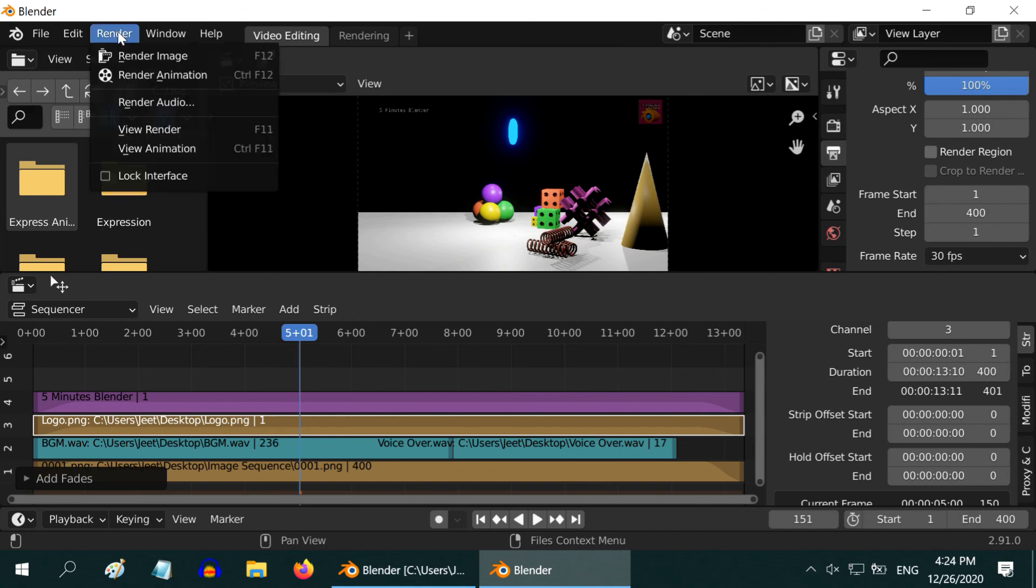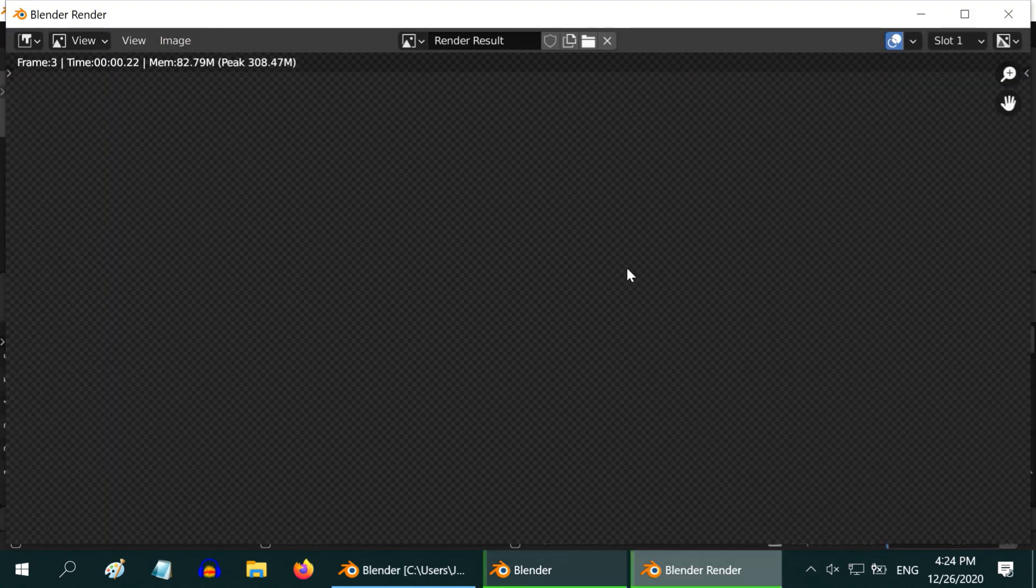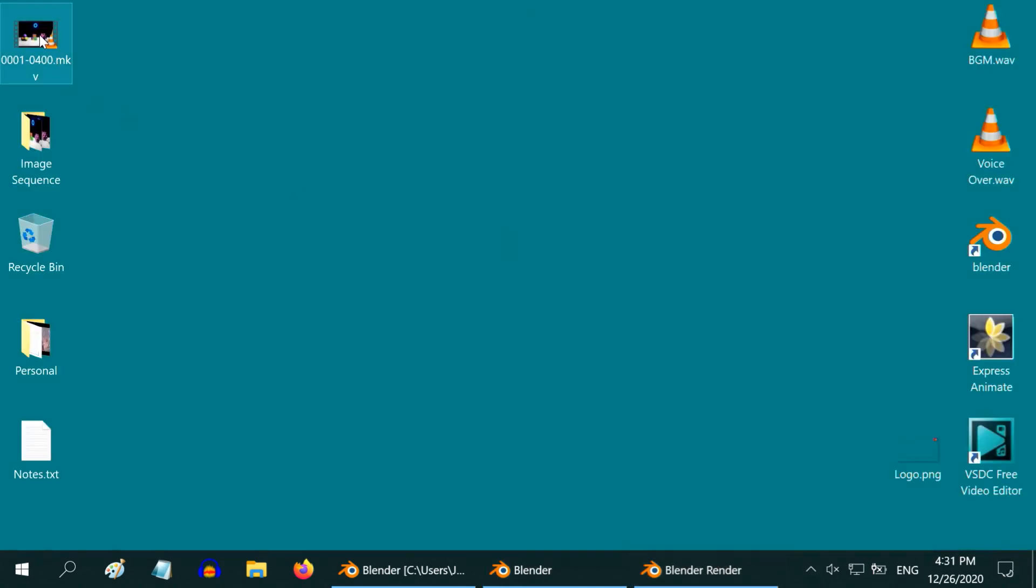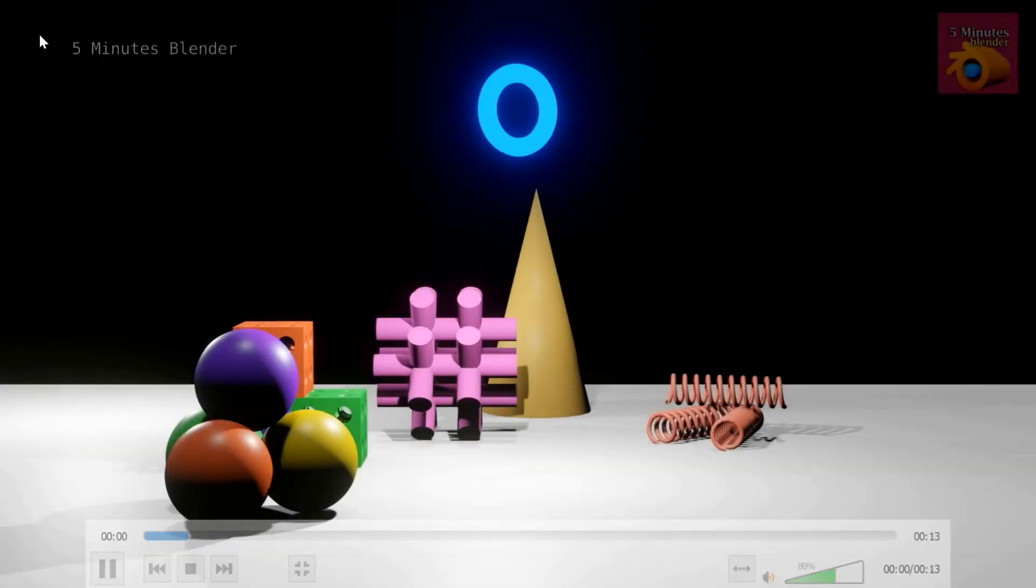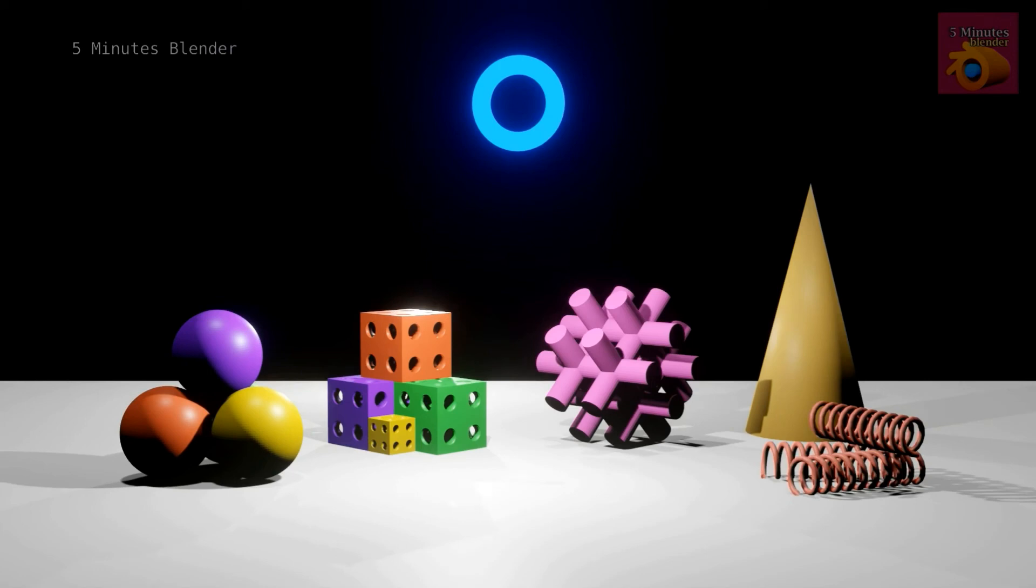Finally, go to the render menu and start the render animation. Once it is complete, close this window and play the output video file. Your animation is ready.